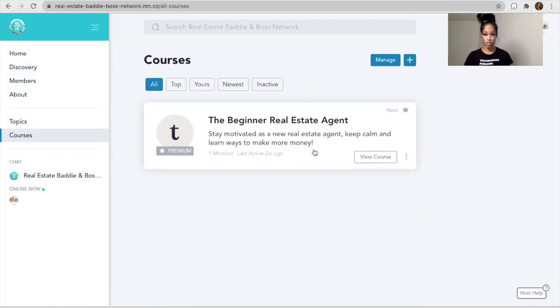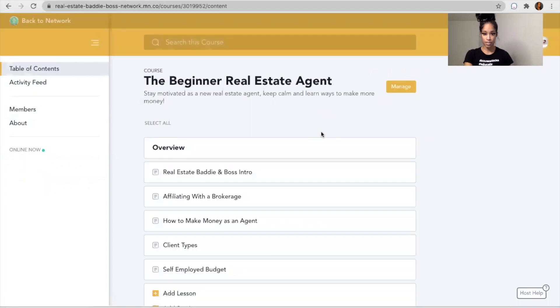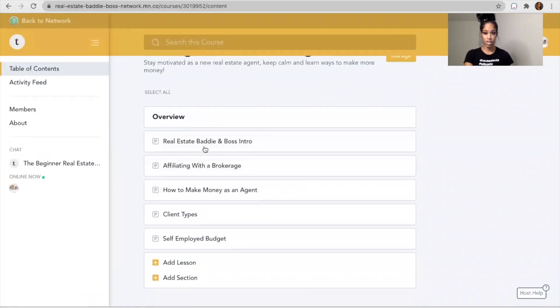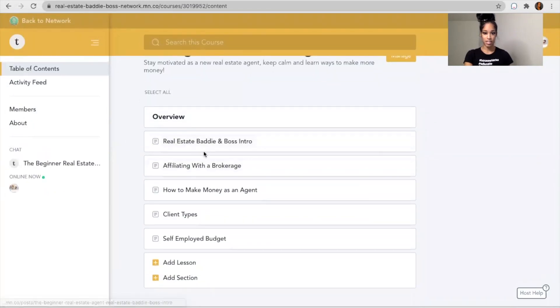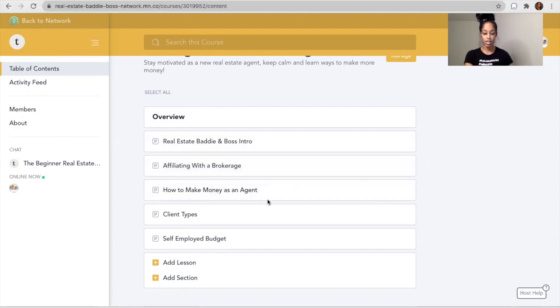Now, if you are interested in becoming a real estate agent, then this is something that will definitely be beneficial to you. So you have access to the Real Estate Baddie and Boss introduction, you have affiliating with a brokerage, how to make money as an agent, creative ways to make money as an agent, how I did it.